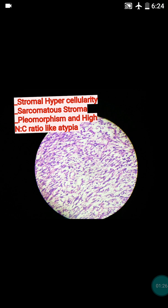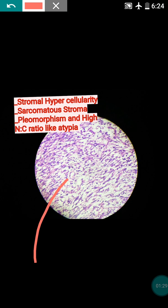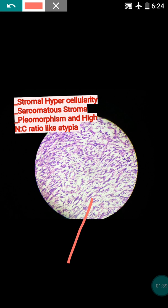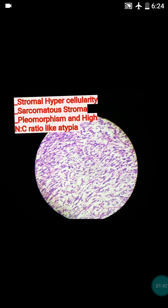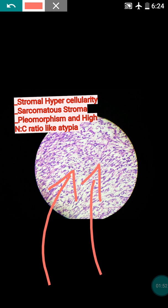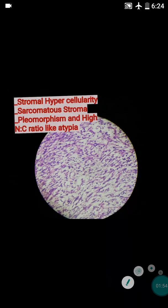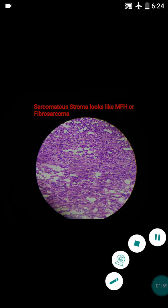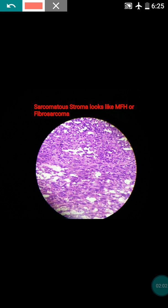In this case of malignant phyllodes, you can see that the stroma is very hypercellular — all spindle-shaped stromal cells are hypercellular — and you can see features of atypia such as high N:C ratio, nuclear pleomorphism, and hyperchromasia. The stroma is sarcomatous and can resemble malignant fibrous histiocytoma (MFH) or fibrosarcoma.